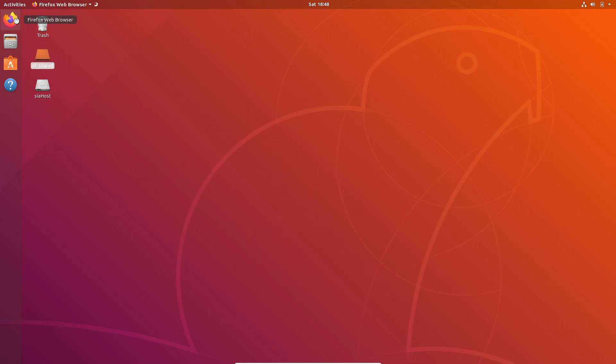Hello and welcome. Today I'm going to be making a tutorial about hosting on Ubuntu 18.04 on the Sia network.